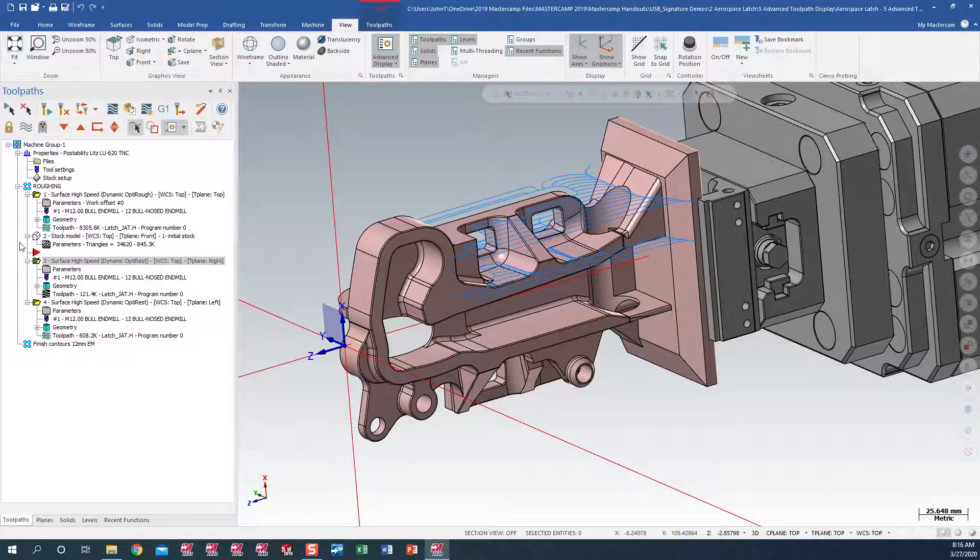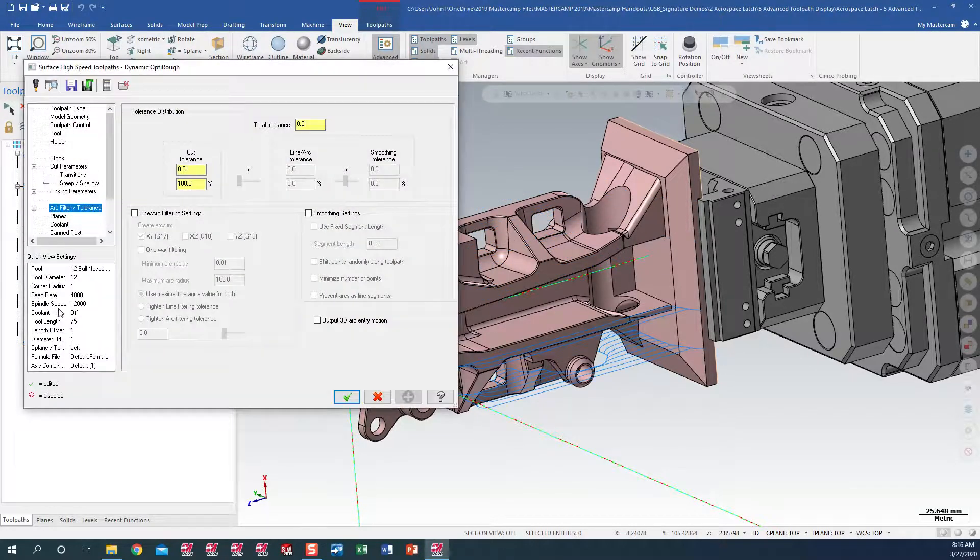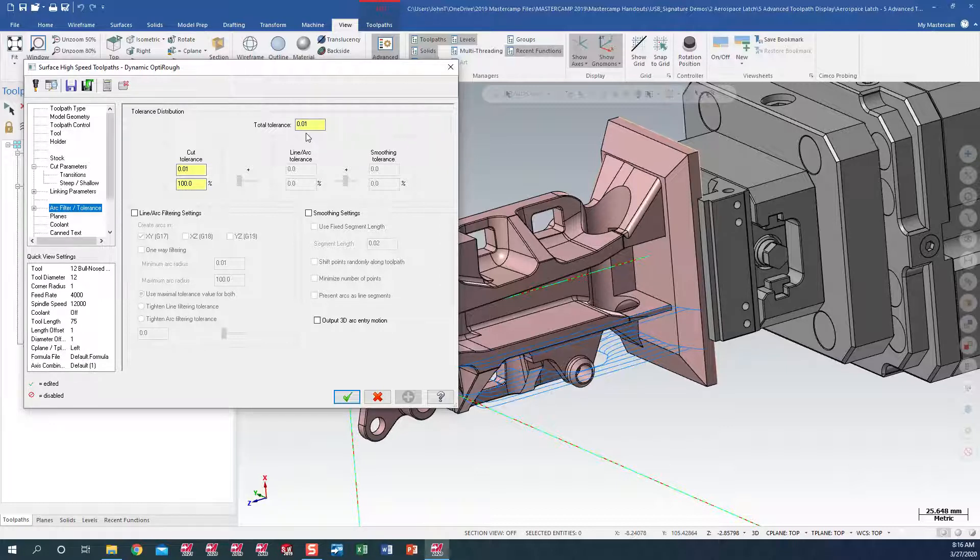In the lower toolpath, I have ARC filter tolerance, I have the line ARC filter settings deactivated with a lot tighter tolerance of 10 microns.